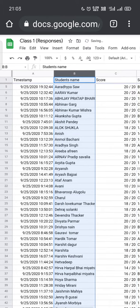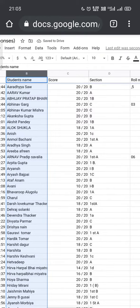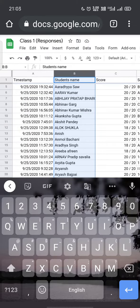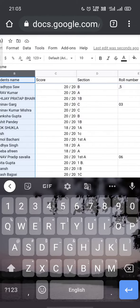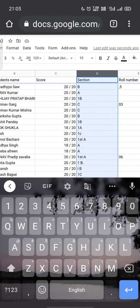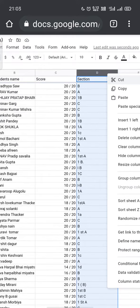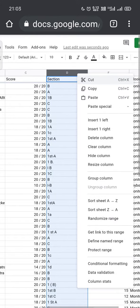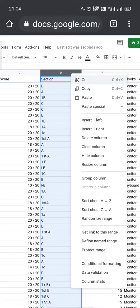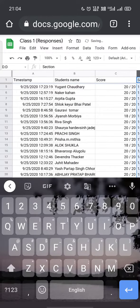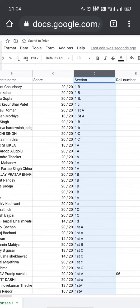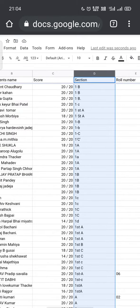In the same way, if I want to sort the section column, I will select that particular column, which is Column D. I can long press it and sort the sheet A to Z. There are two ways — in both ways we can sort. As you can see, the section column is also sorted from A to Z.